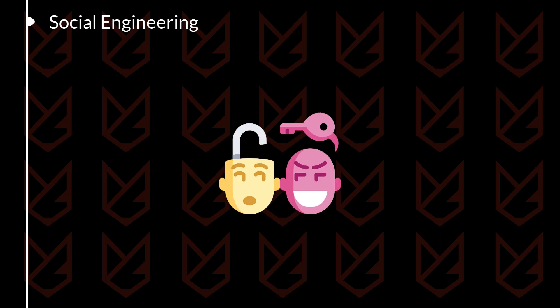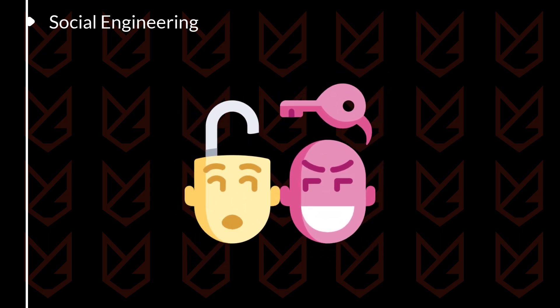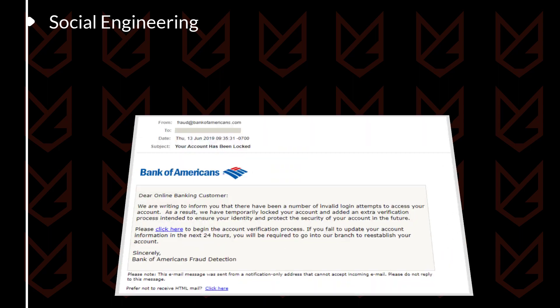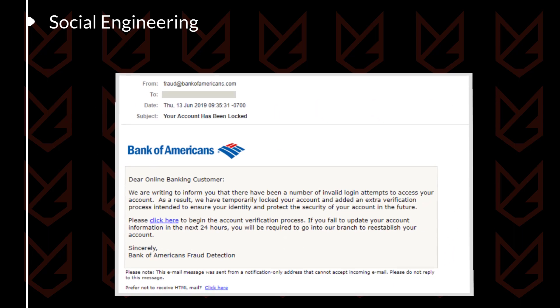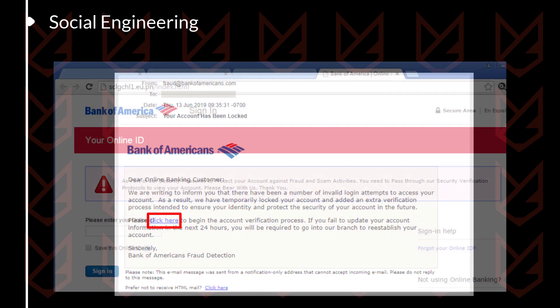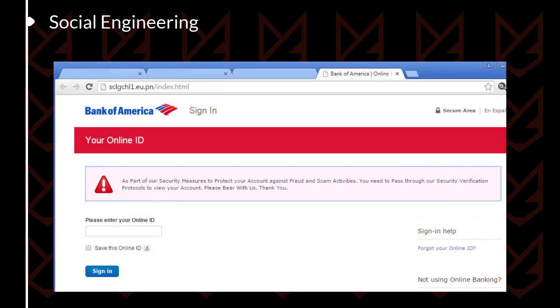Social Engineering: Hackers will use social engineering to trick you into downloading malware onto your computer. They may send you an email that appears to be from a legitimate company. The email will contain a link that will download the malware on your computer.